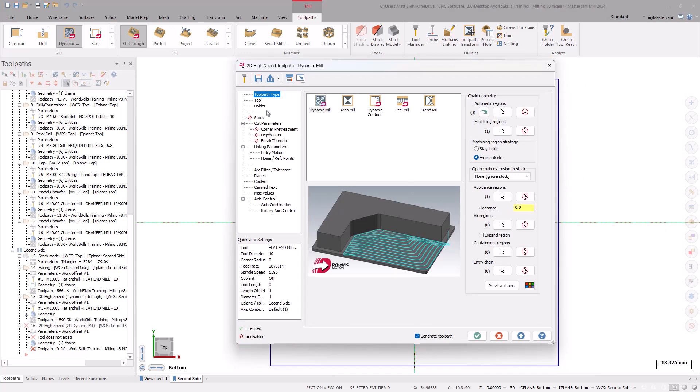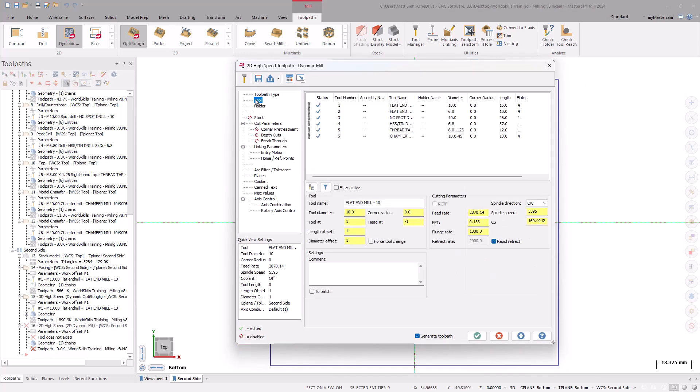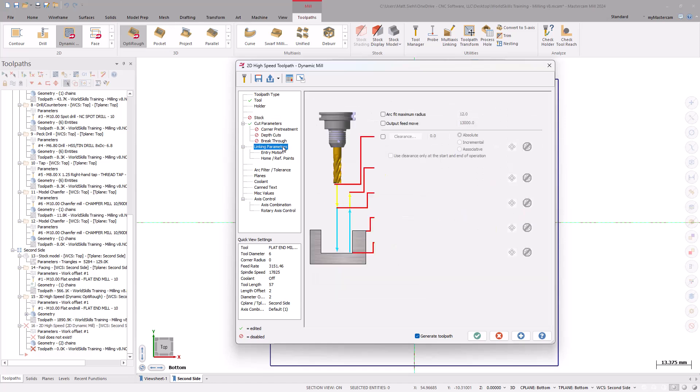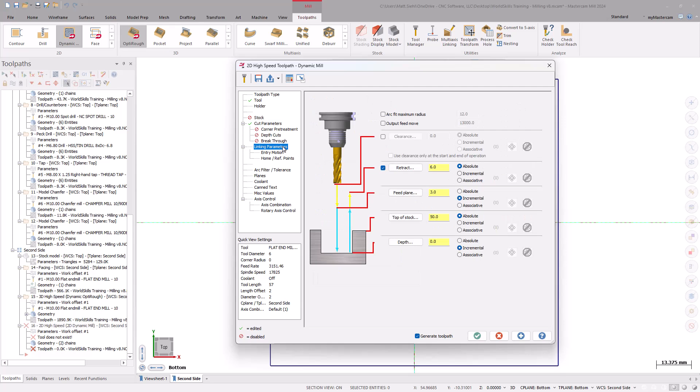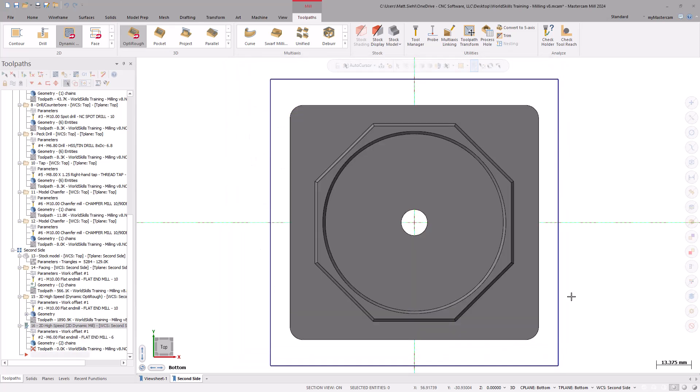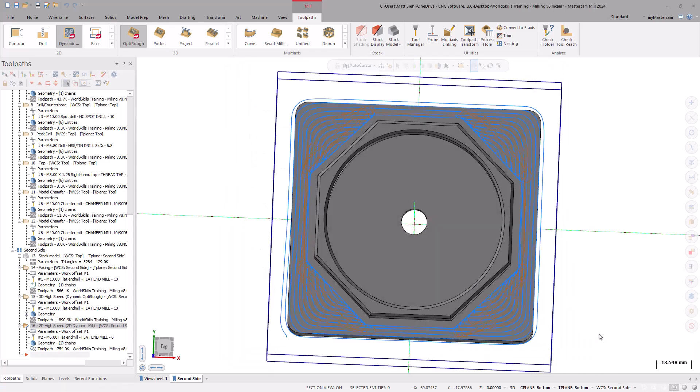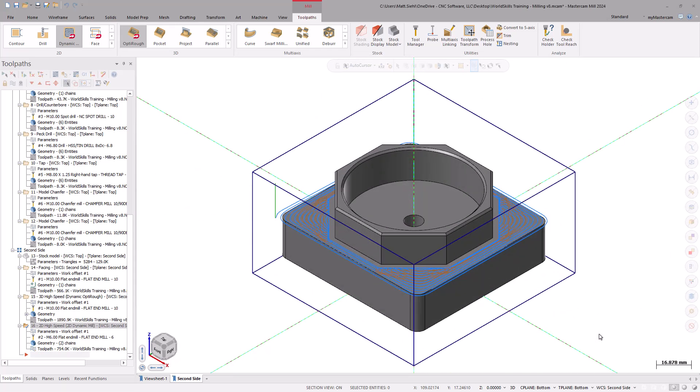Go to the Tool page and select the 6mm flat end mill. Under the Cut Parameters page, ensure the Stock to Leave for Walls and Floors is set to 0. On the Linking Parameters page, set the Top of Stock to Absolute 40mm. Make sure the Depth is set to Incremental 0. Select OK to generate the toolpath. If needed, right-click and select Isometric to get a better view of the toolpath.